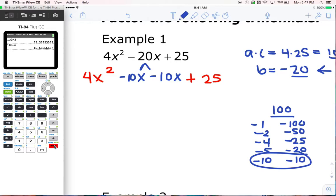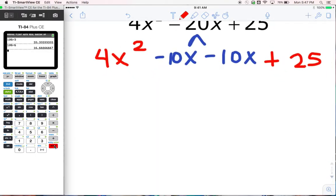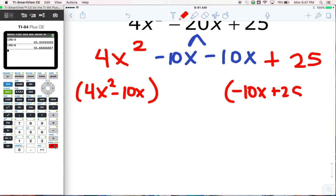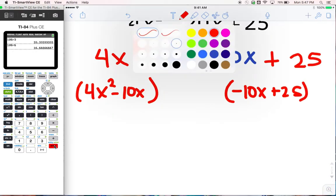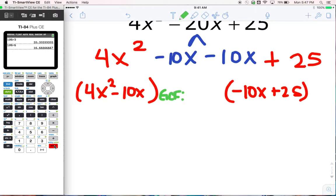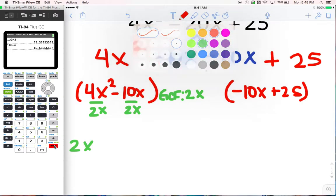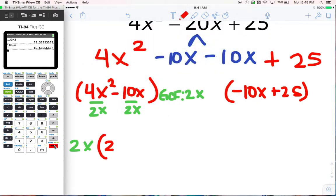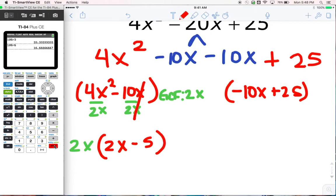These numbers go into my trinomial. Now I have four terms instead of three terms, and now I can do what we learned how to do last week. We're going to start by making two groups: 4x squared minus 10x, and negative 10x plus 25. What I want to do now is look for the GCF in each little group. The GCF for this first group — 4 and 10 can both be divided by 2, and they will have x — so 2x. So 2x goes on the outside. 4 divided by 2 is 2, and x squared divided by x is x. Always check: 2x times 2x gives me back 4x squared, so I know I'm right. Here the x's cancel out, and I still have minus 5.